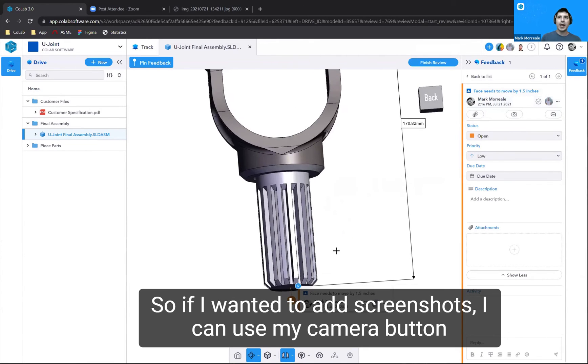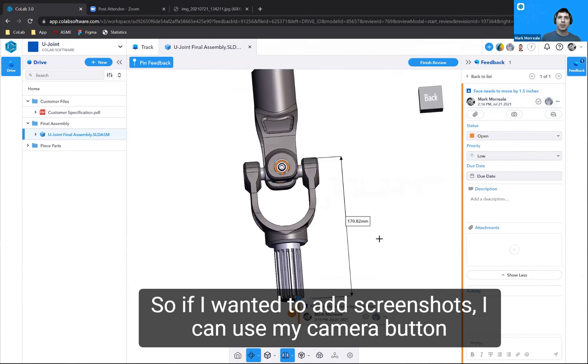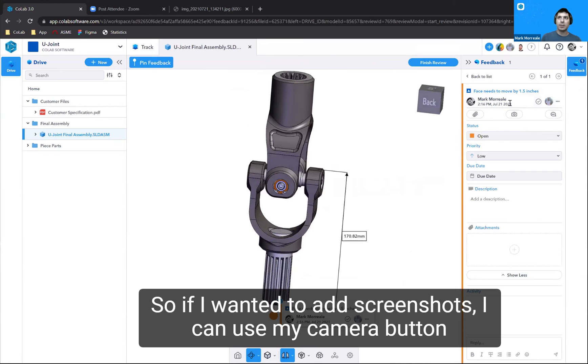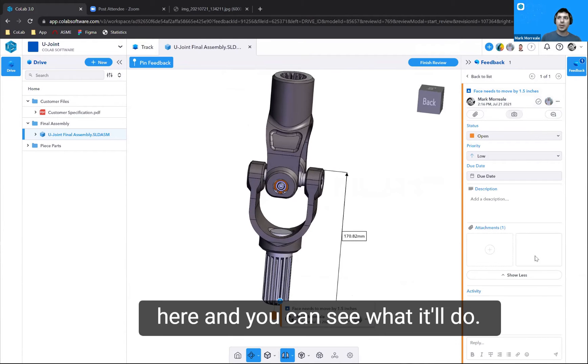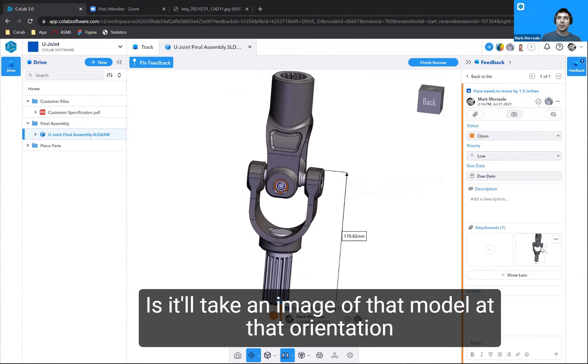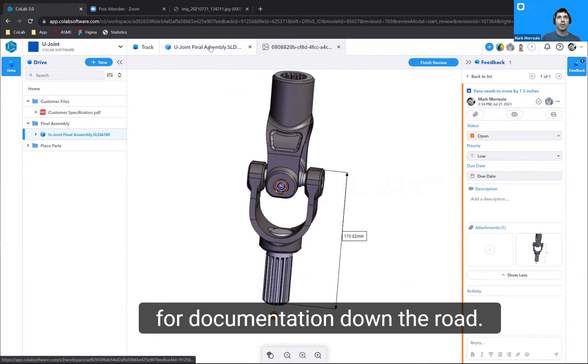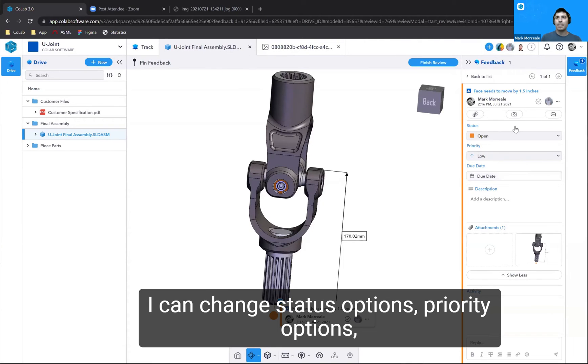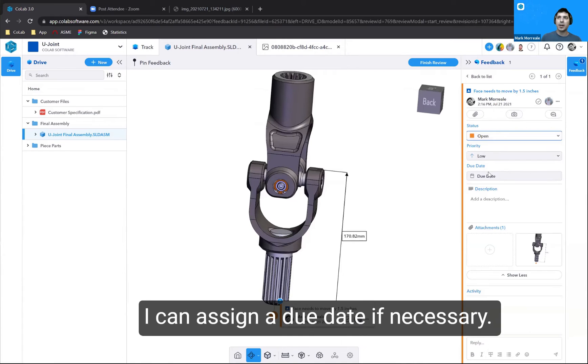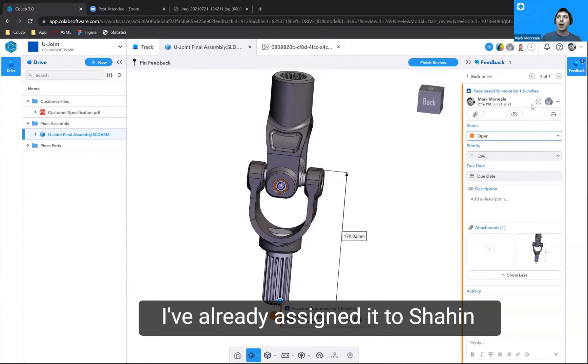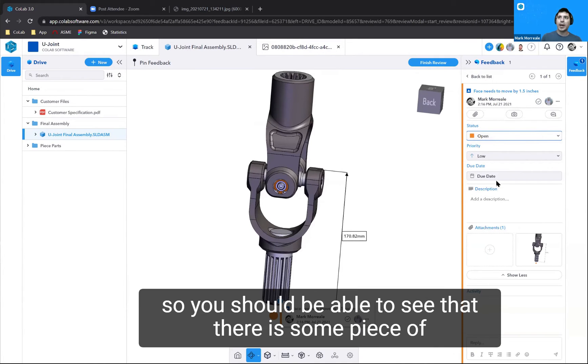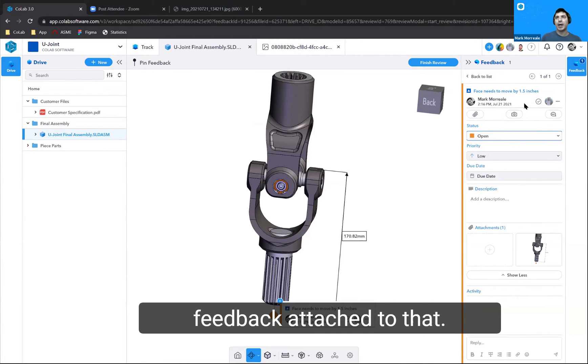I can actually add a lot more information to this particular piece of feedback. If I wanted to add screenshots, I can use my camera button here. You can see what it'll do is it'll take an image of that model at that orientation for documentation down the road. I can change status options, priority options, I can assign a due date if necessary. I've already assigned it to Shaheen, so he'll be able to see that there is some piece of feedback attached to that.